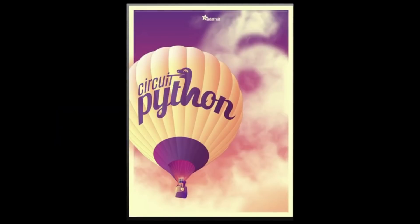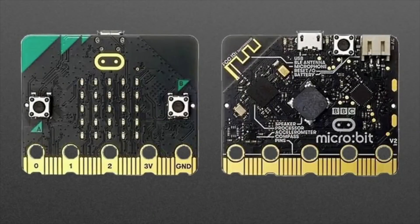Next up, our Circuit Python posters are now in stock. You can get them just in time for beta one and release candidate. Pick one up.